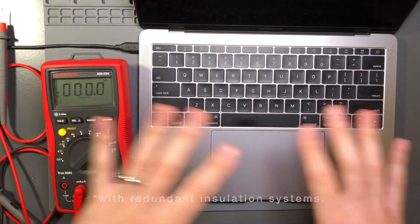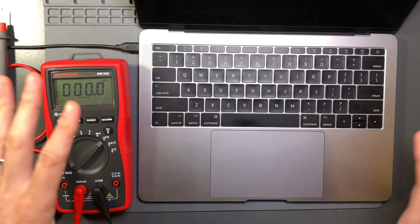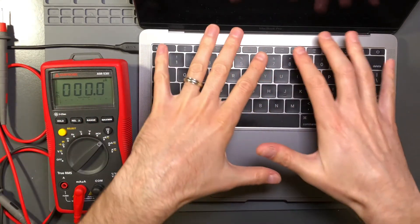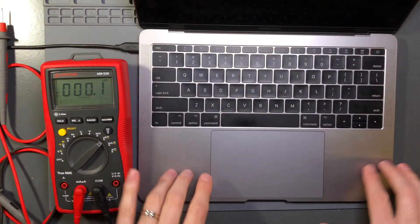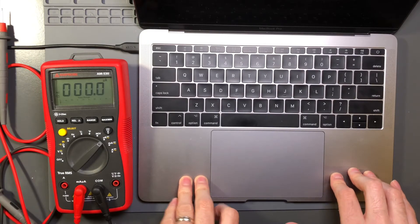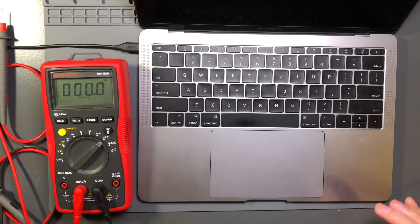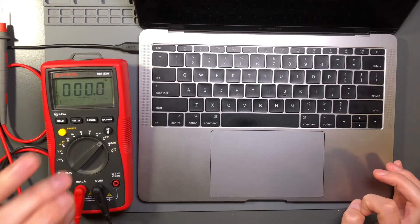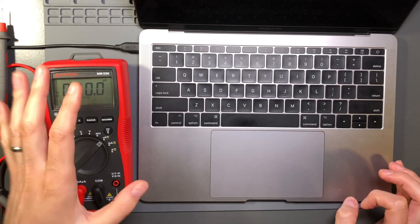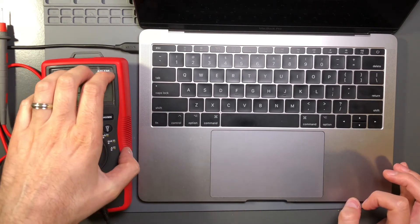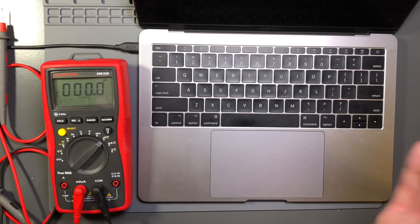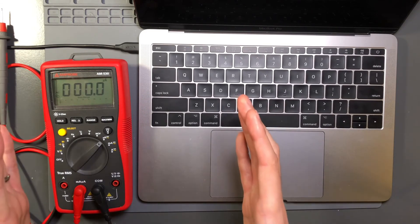Hopefully what you've seen here helps illuminate the fact that yes while you might detect something on your computer you might feel something it doesn't mean that it's electrocuting you and it does not mean that it is shocking you because the available current is just so incredibly low and the voltage is low too.